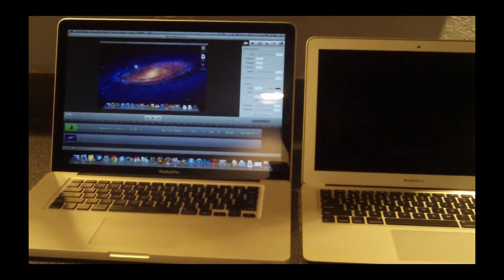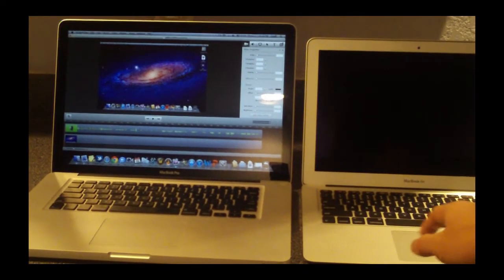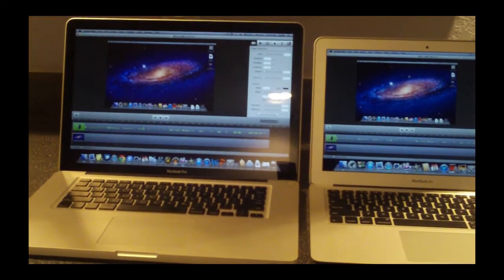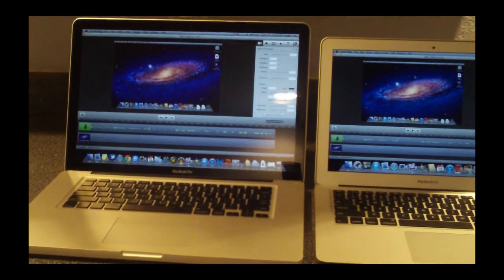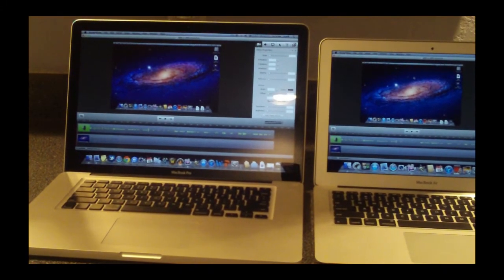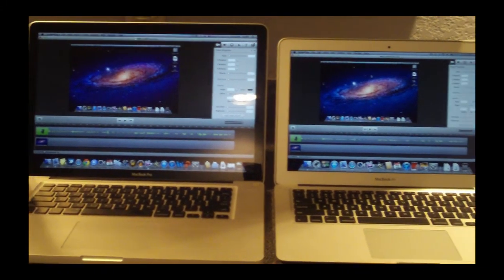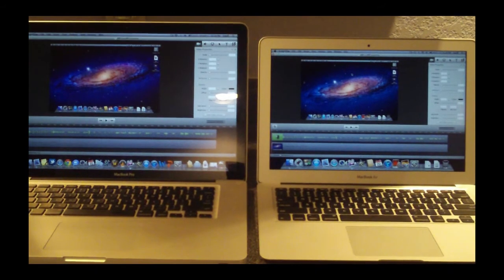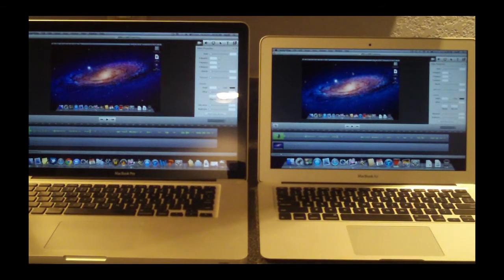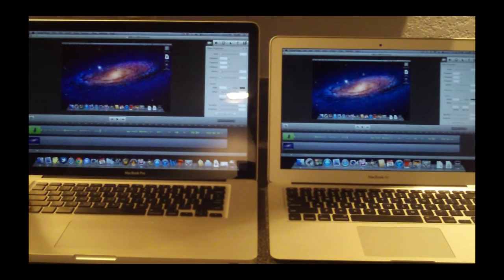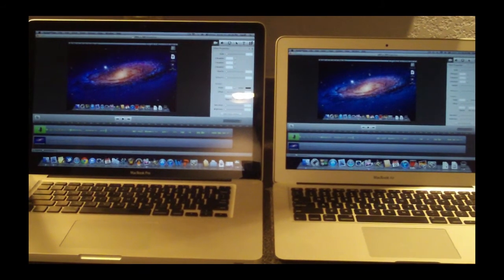Just to tell you guys, my MacBook Pro is two years old. This is a 2009 model, so I don't know how the new ones will compare with the MacBook Air. But that gives you a pretty good indication of how much a two-year difference in hardware can mean.